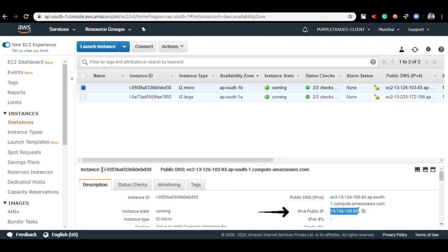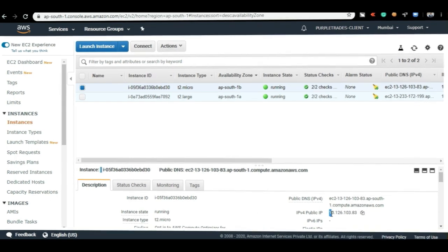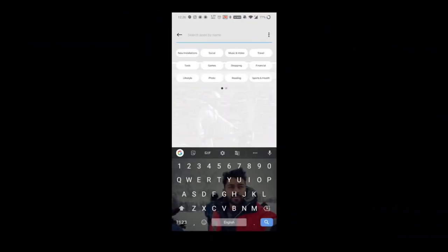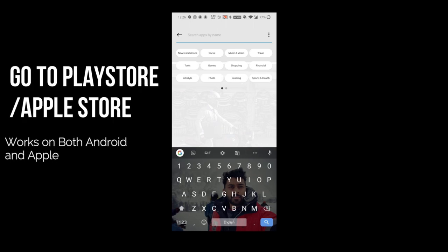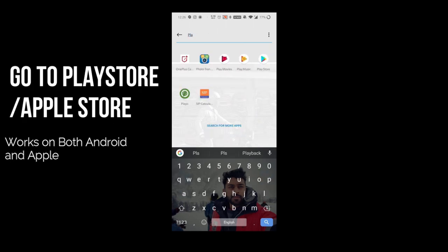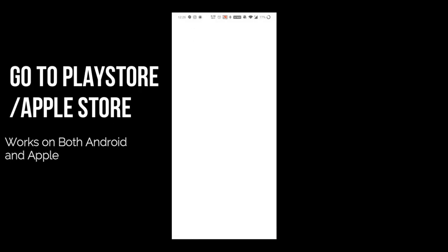Once you copy this IPv4 address, we are going to paste it into your mobile. So this is my mobile screen. First of all, I'll go to Play Store or Apple Store. It is supported for both Android as well as Apple phone.